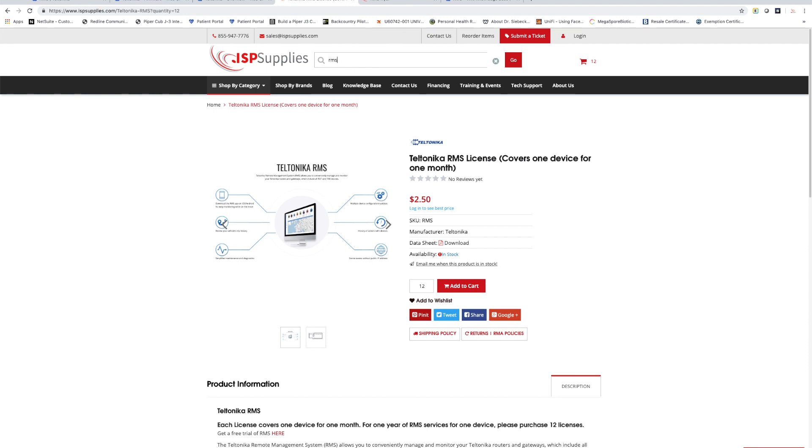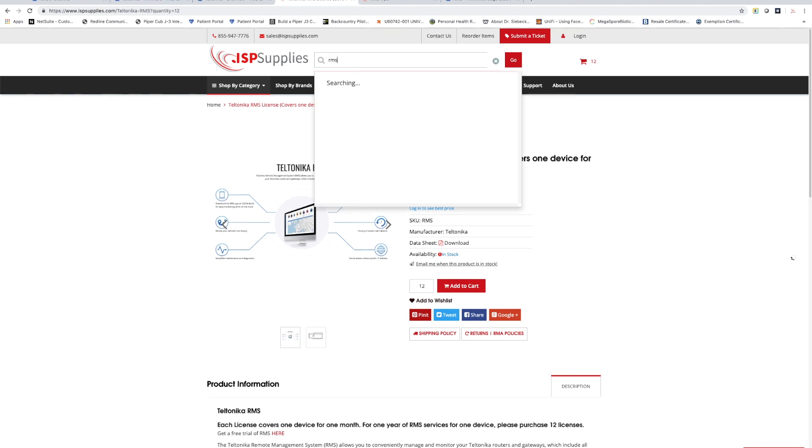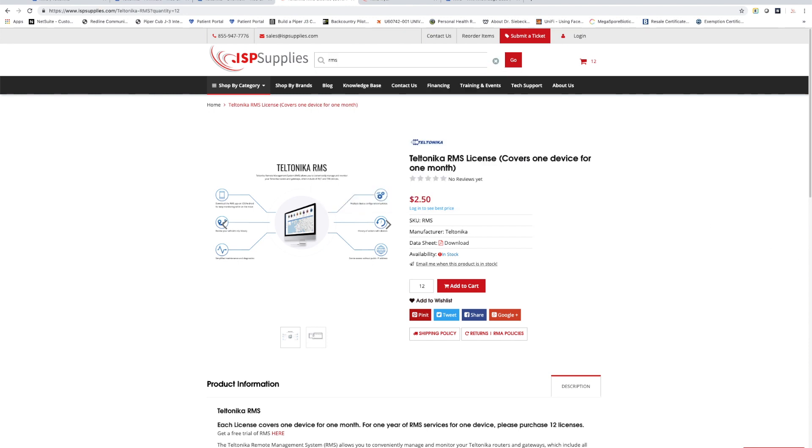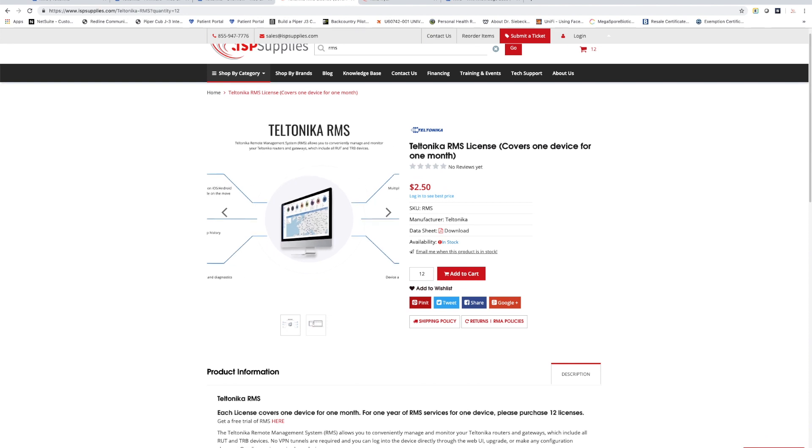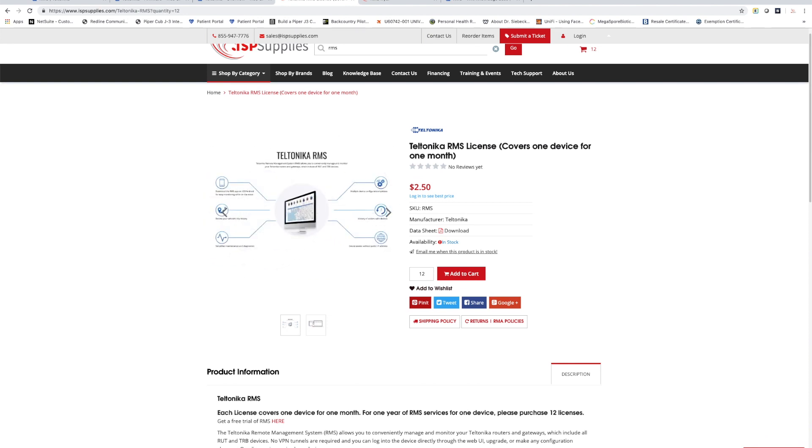Search for RMS and you're going to see the RMS item. Simply add the number of license months that you want to cover, add them to your cart and check out. Remember that the license covers one device for one month and so if you want to monitor one device for one year then you'll need to purchase 12 licenses.